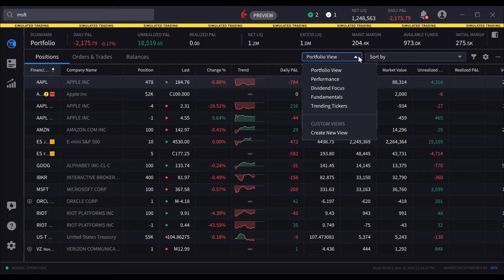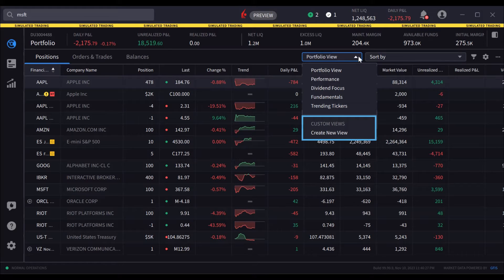This allows the user to quickly change column display just by selecting a different view, and those views can be applied to most pages. Further down the panel, you can see user-built custom views — more on this later.